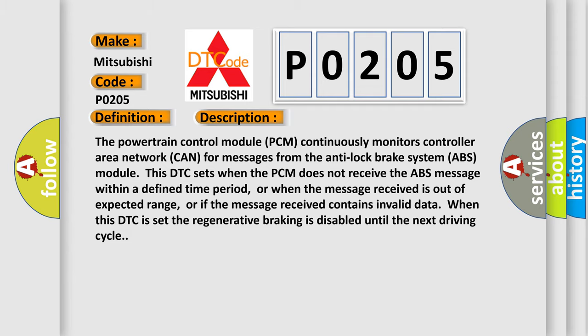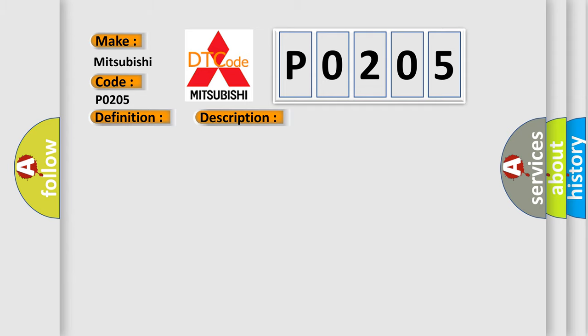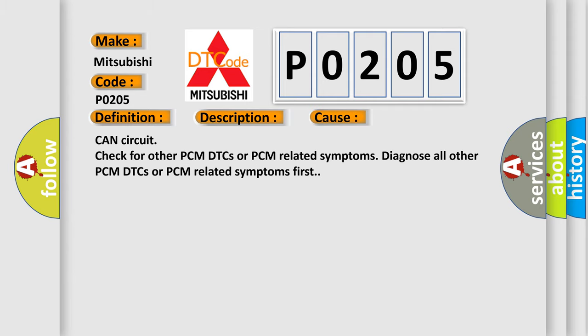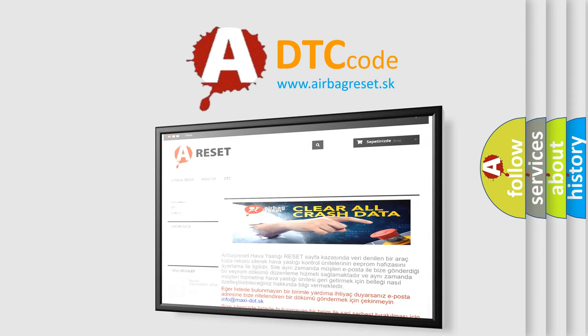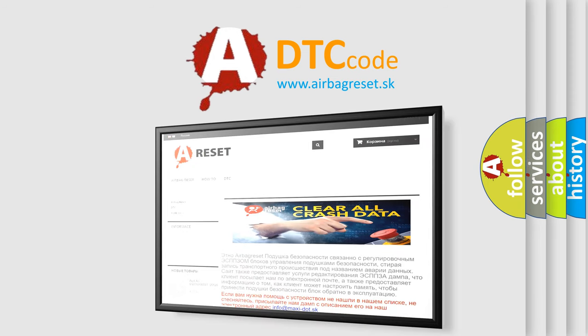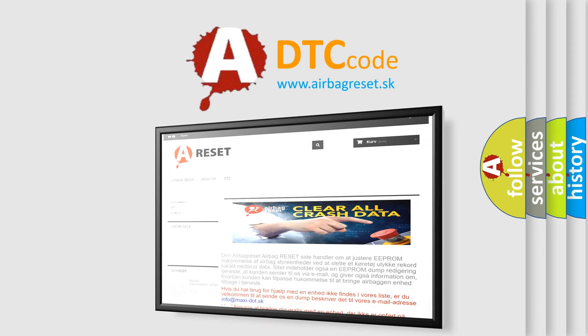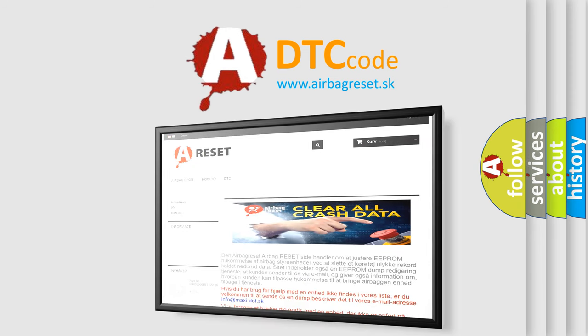This diagnostic error occurs most often in these cases: CAN circuit check for other PCM DTCs or PCM related symptoms. Diagnose all other PCM DTCs or PCM related symptoms first. The Airbag Reset website aims to provide information in 52 languages. Thank you for your attention and stay tuned for the next video.